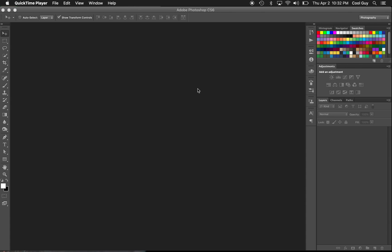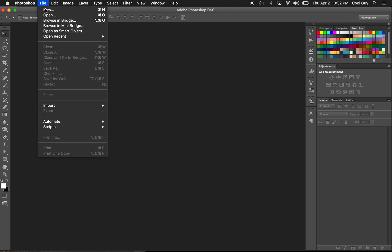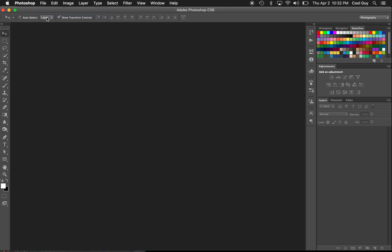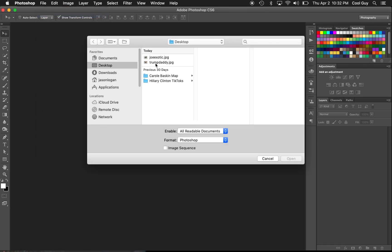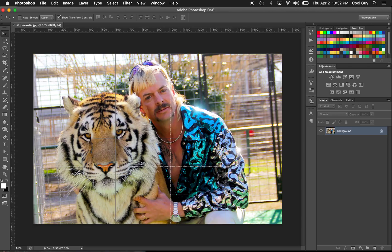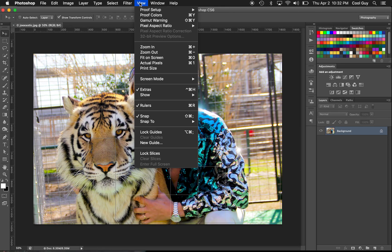What's up binge watchers, today we're gonna learn how to make a meme of the slowly dying legend Joe Exotic. Go to Photoshop — I have one queued up already. It's pretty much the most popular Joe Exotic photo, so it's pretty easy to find.